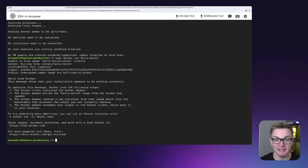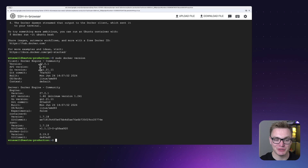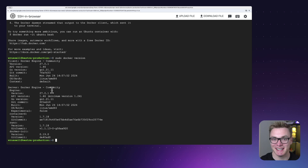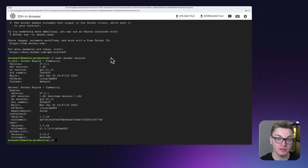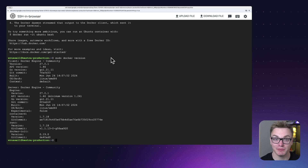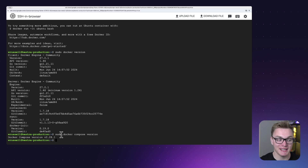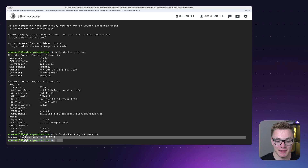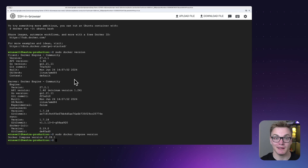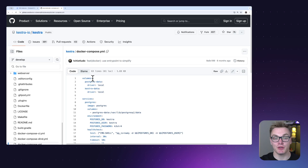We can see it successfully pulled the image and came back successful. We can also check the Docker version to confirm it's working correctly. It's also worth checking if Docker Compose is installed, as we're going to be setting up Kestra using Docker Compose specifically — and we can see Docker Compose is set up as well.